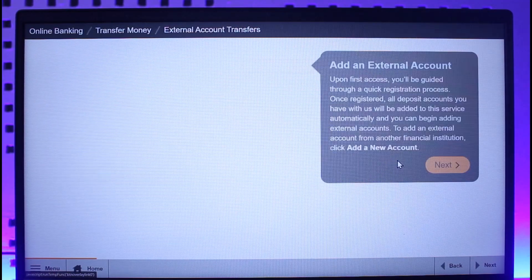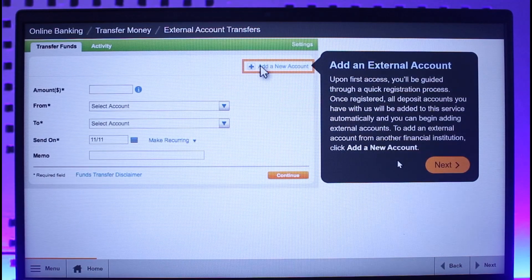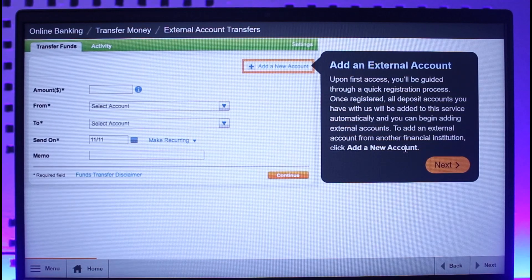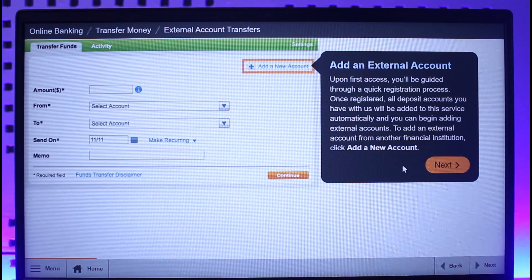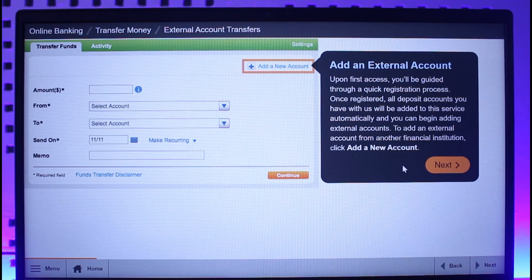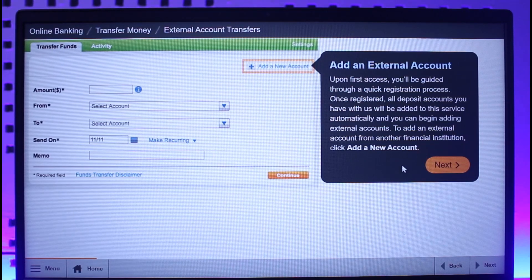After you've done that, click Transfer Between My Accounts and then the Select button. On the next page, upon first use, you'll be guided through a quick registration process. Once you register, all deposit accounts you have with Mechanic Bank will be added to this service automatically.